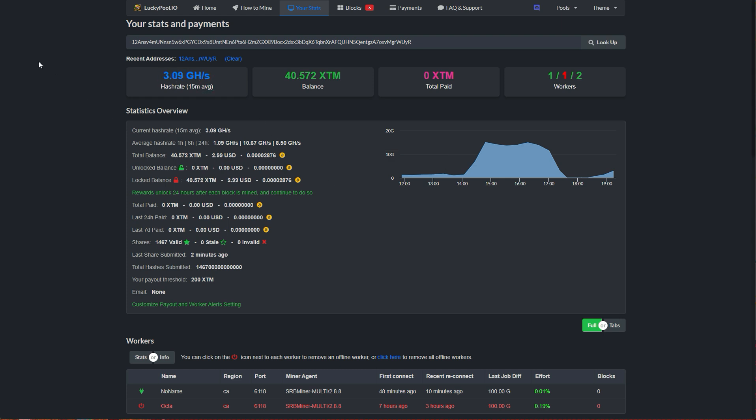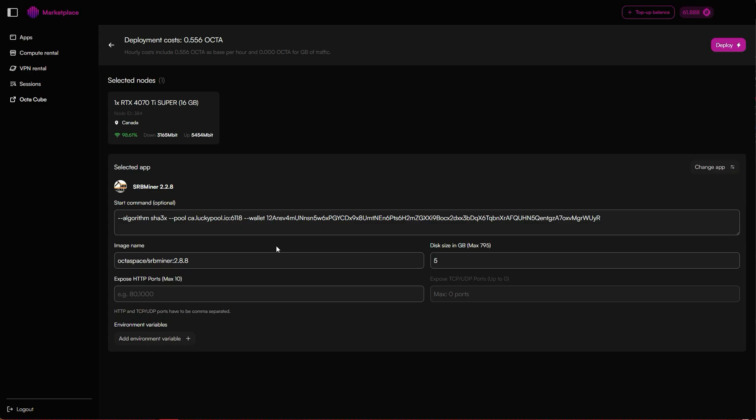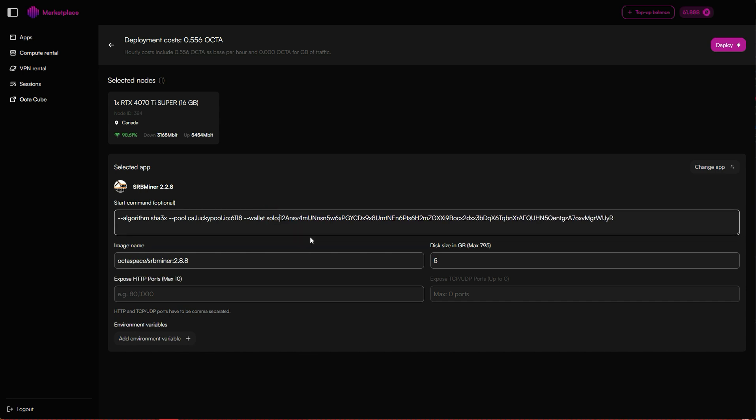Now, let's say you don't want to share your hash rate with a pool and instead you want to mine solo. That means if you hit the block, you'll get 100% of the rewards. To do this, simply add solo in front of your wallet address like this: solo colon and then the wallet. Then just click deploy.